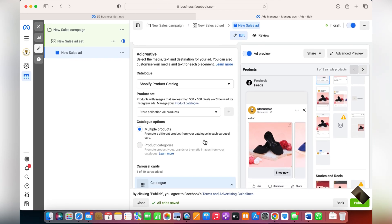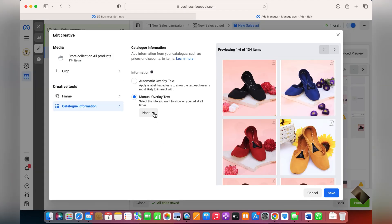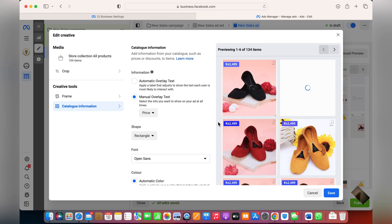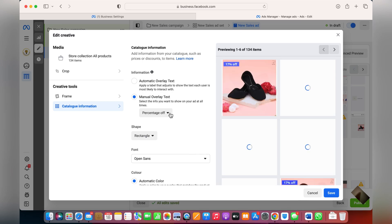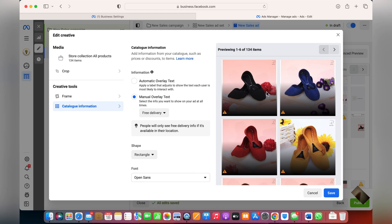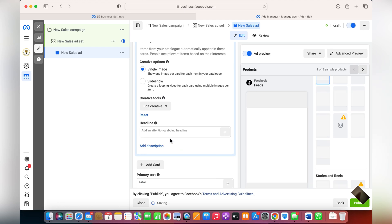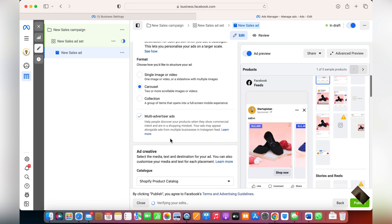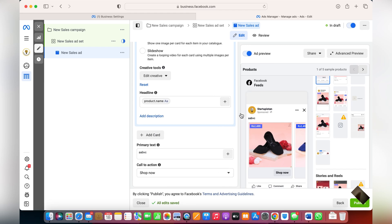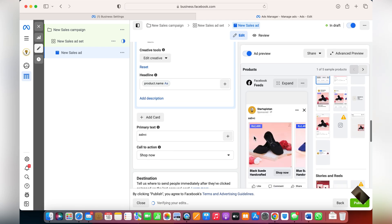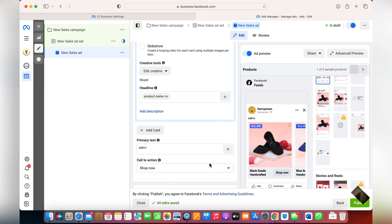You don't have to manually choose products — the 10 most attractive products will be automatically shown. If you want to further change the artwork, you can add catalog info overlays such as price, strikethrough price, percentage off, or any other information you'd like to show customers. For the headline, you can choose from options like product name, brand, retailer, description, current price — whatever you think is suitable.